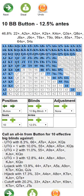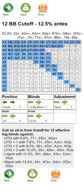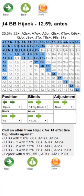Say we shove on the button with queen nine offsuit and everyone folds — we steal. We move to the cutoff and go up two big blinds. We steal again and we're up to 14 big blinds in the hijack seat. This is incredibly useful for playing especially live poker.